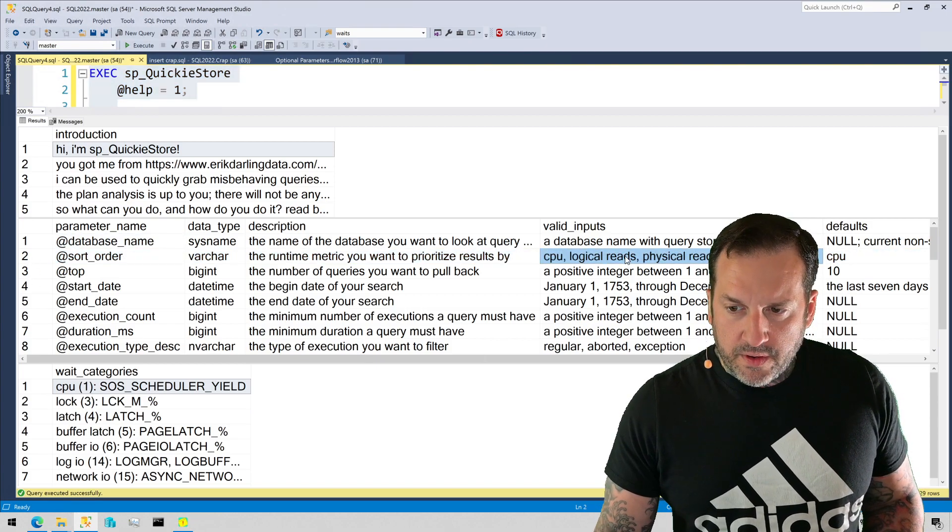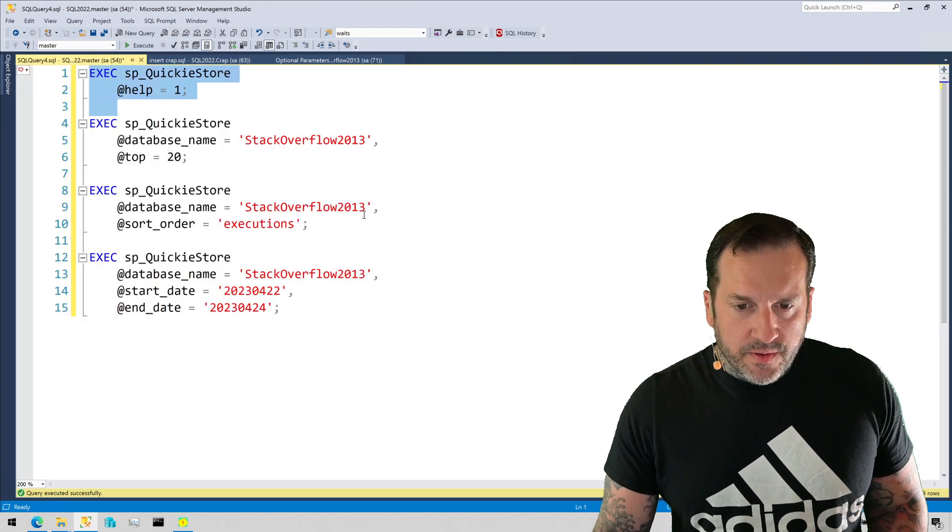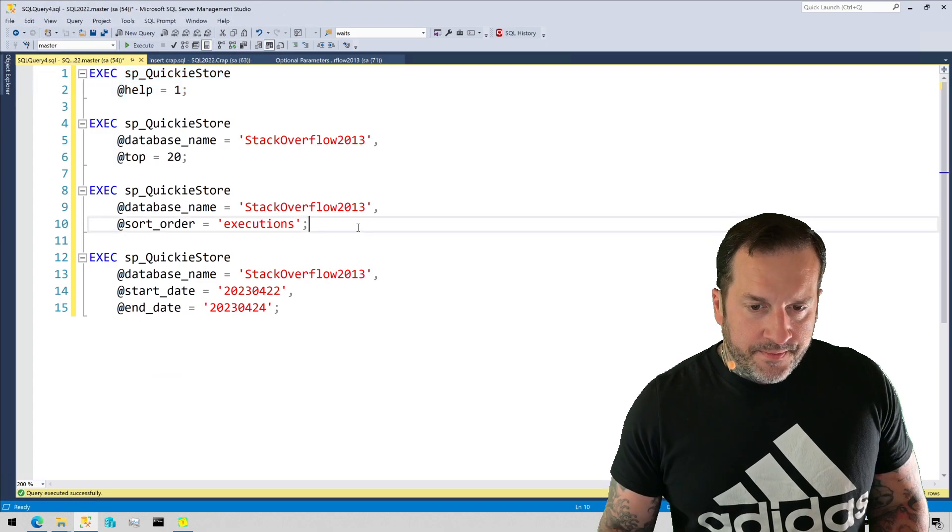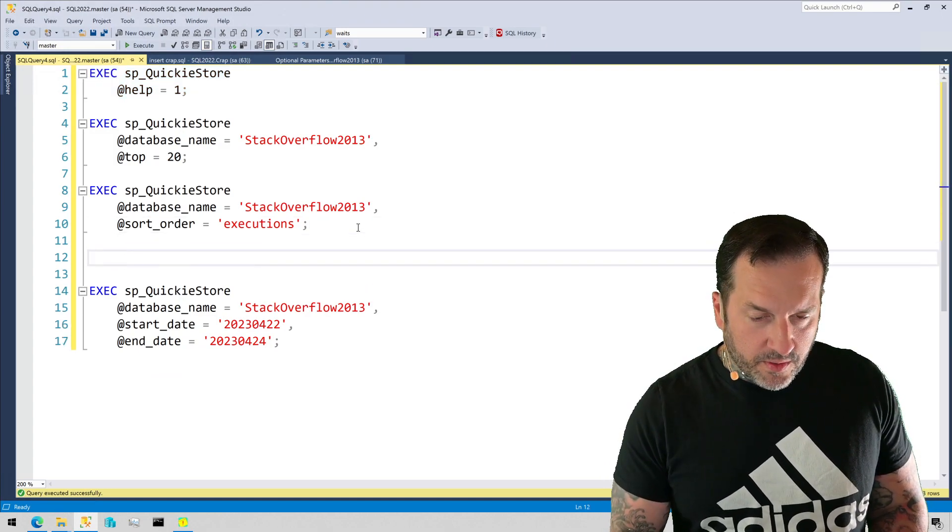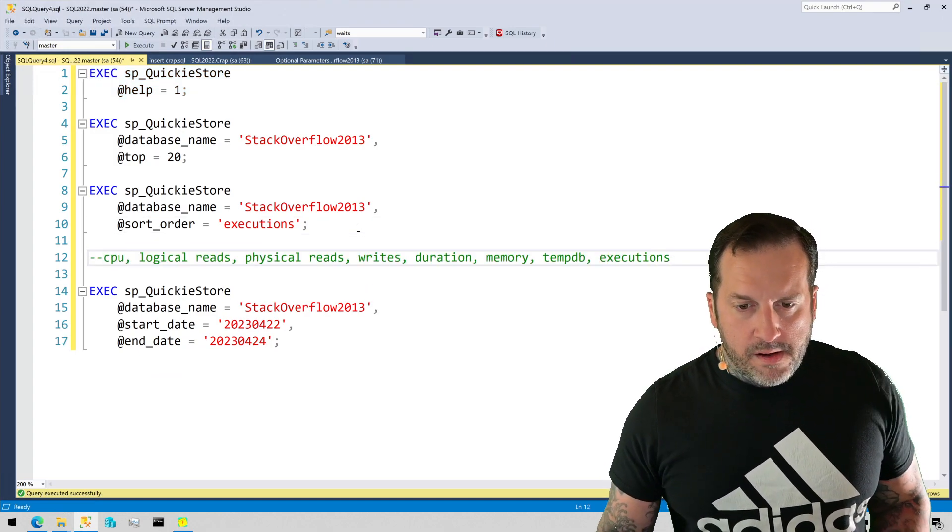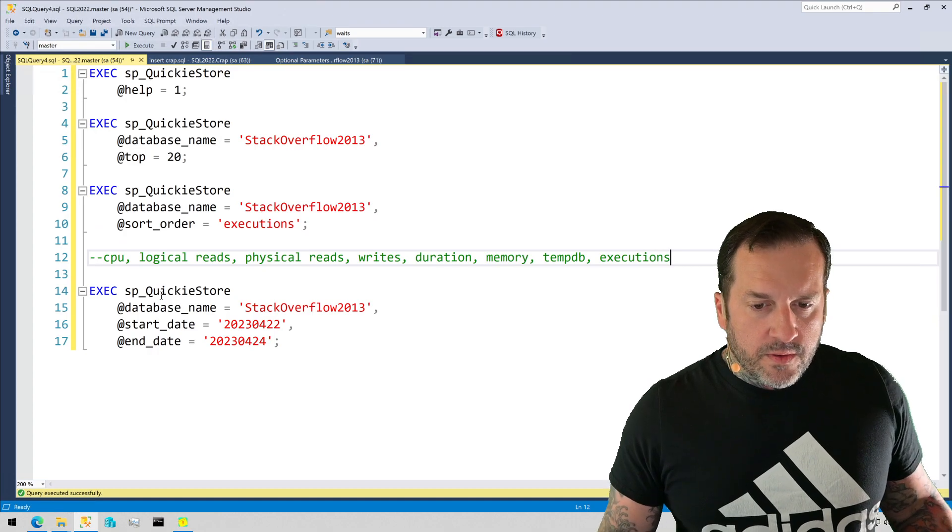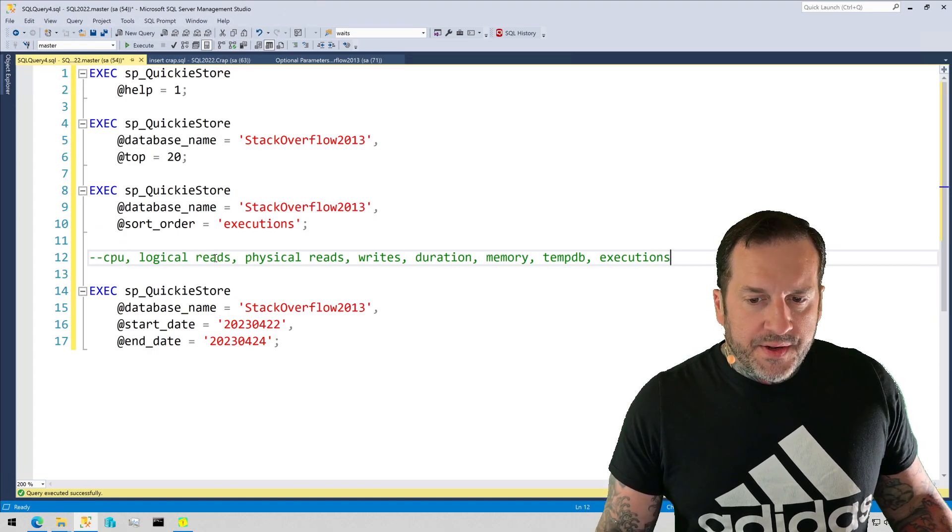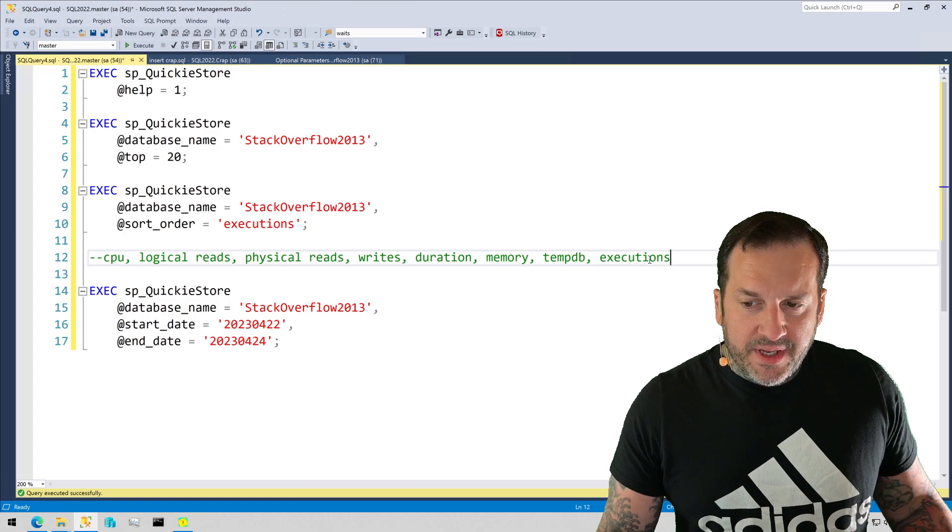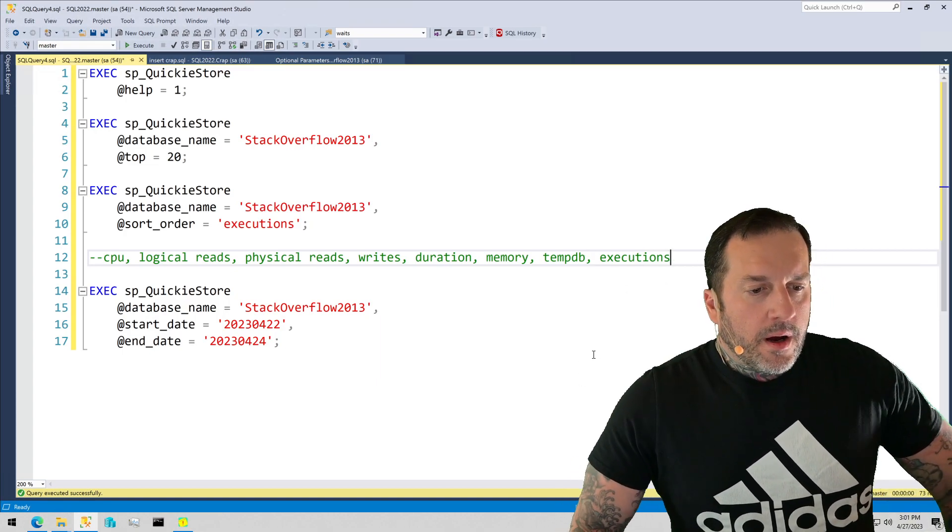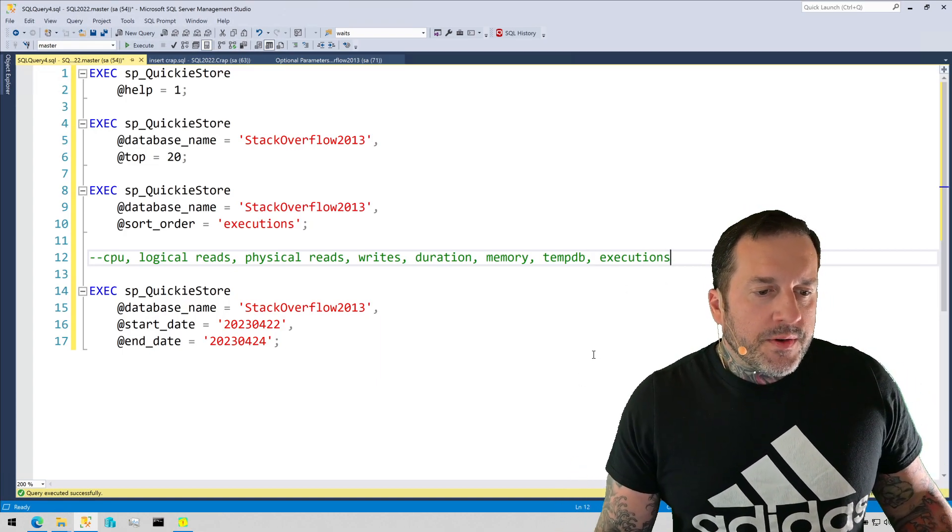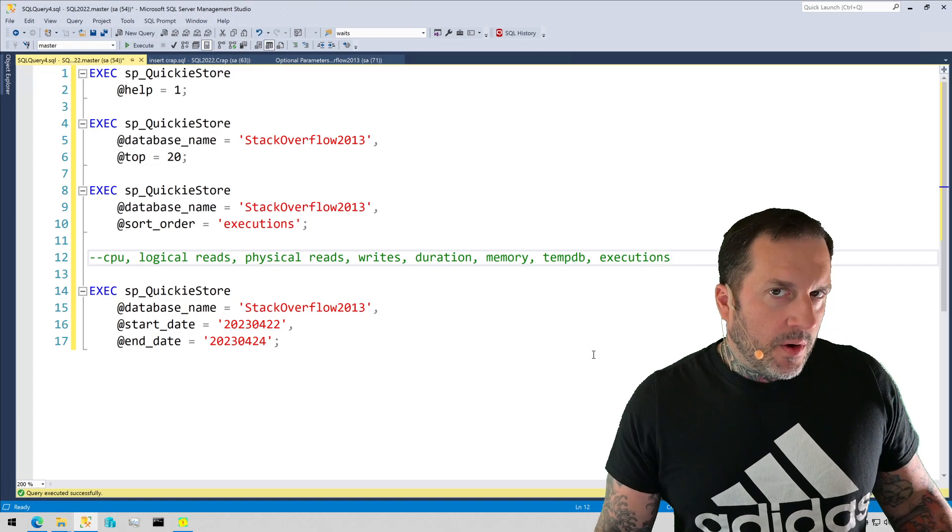all of the different sort orders that you can actually use when you're searching through query store. So you can use CPU, logical reads, physical reads, writes, duration, memory, temp DB, and executions.